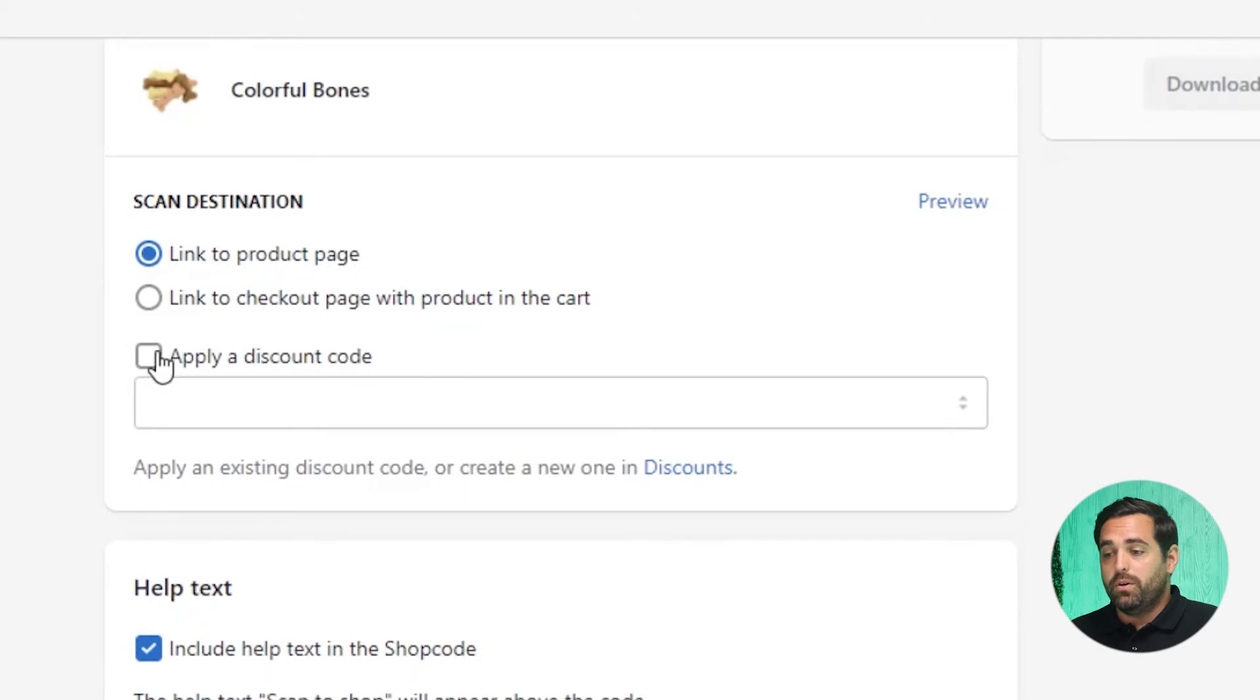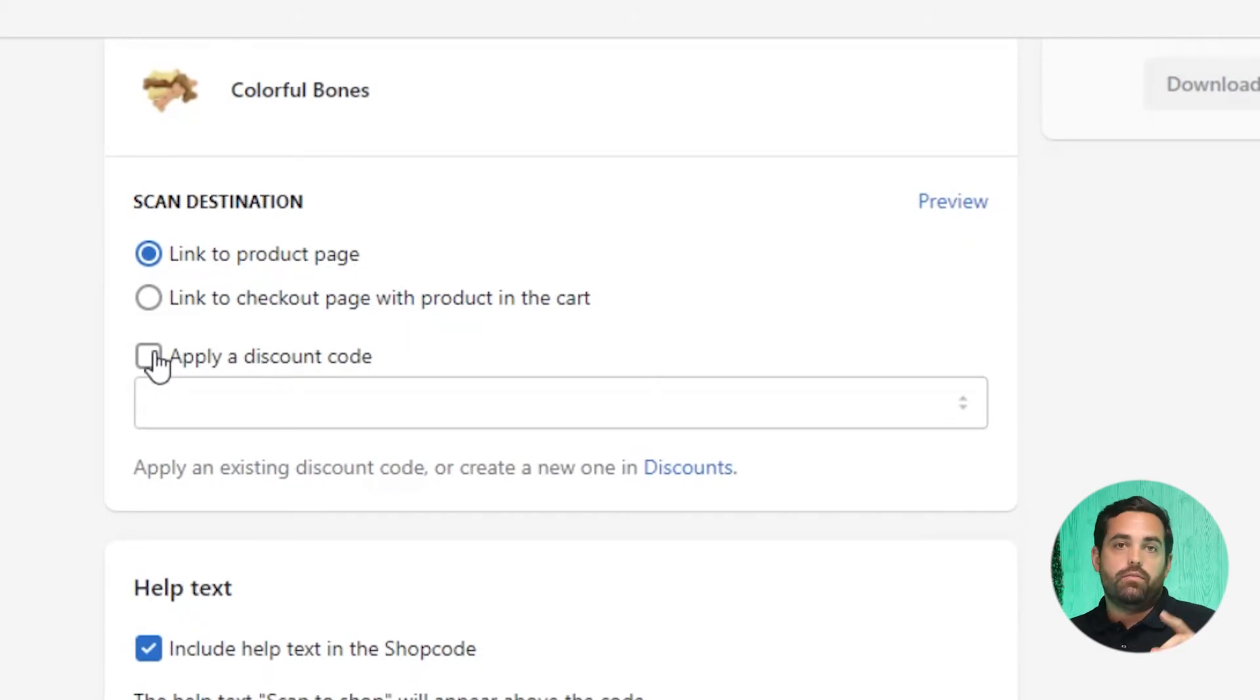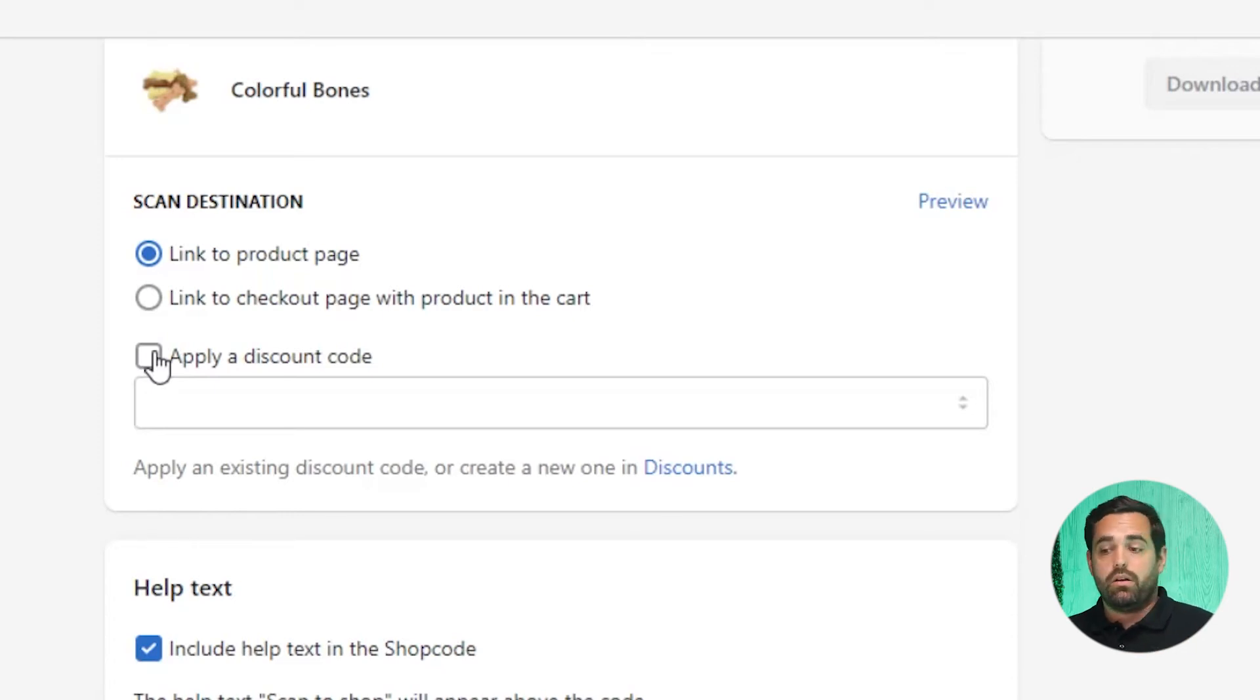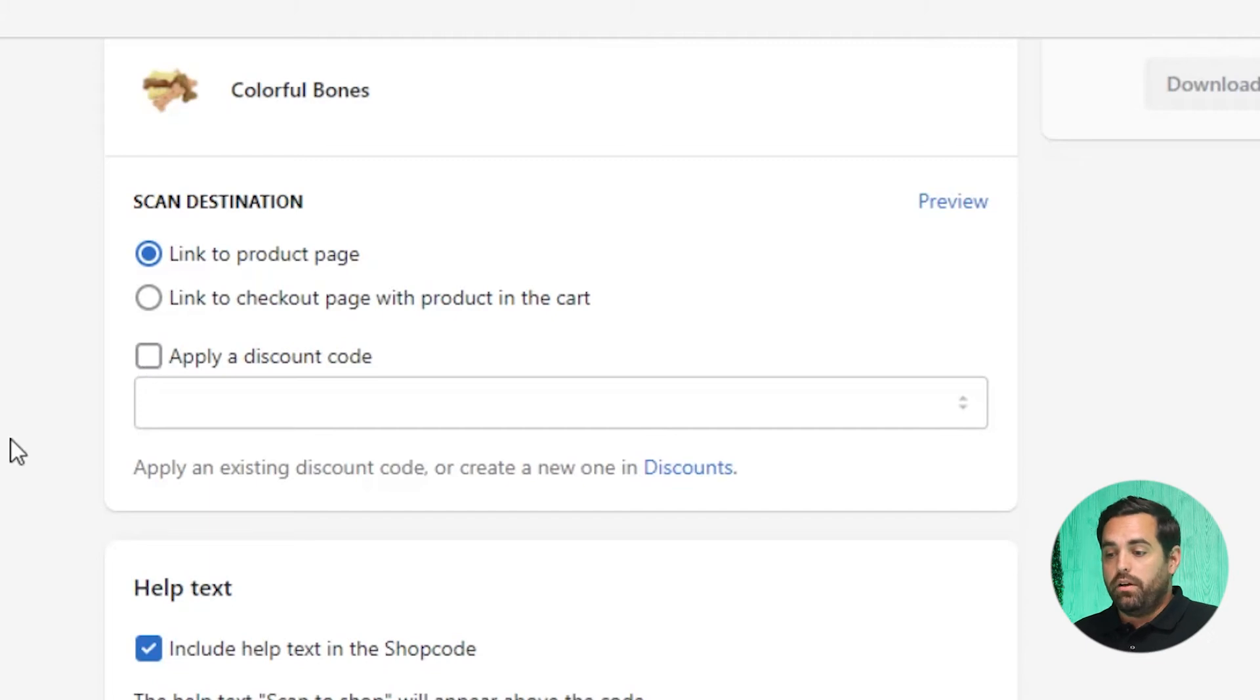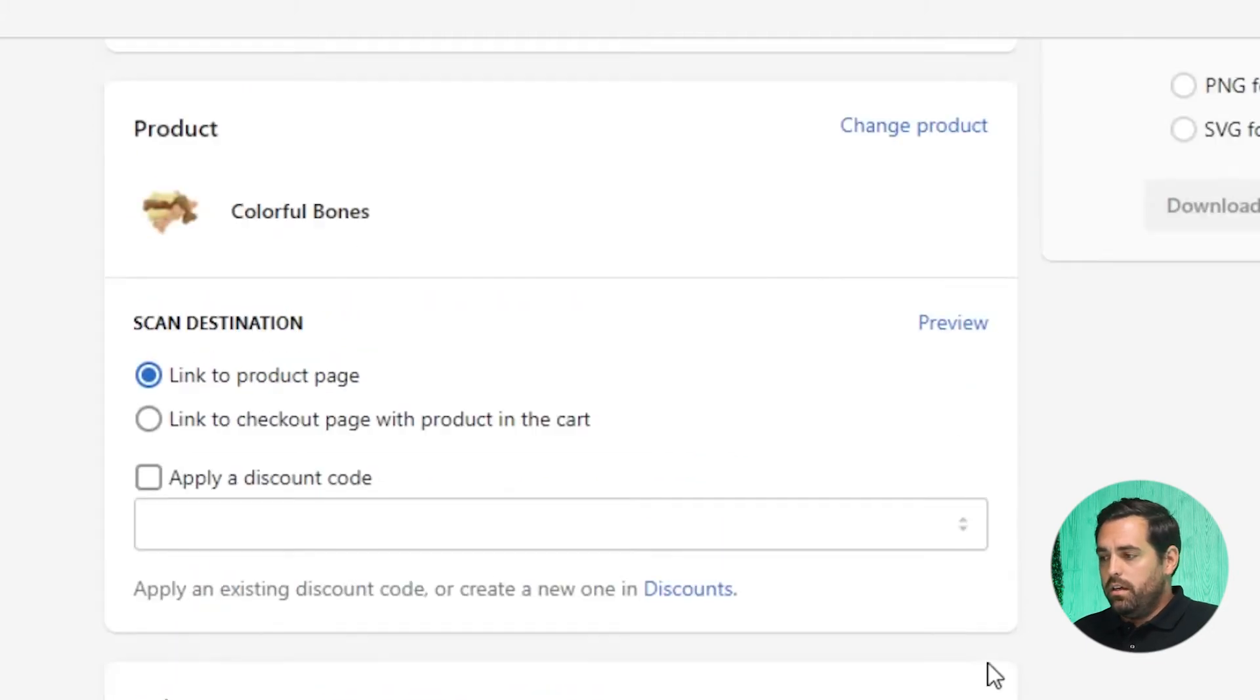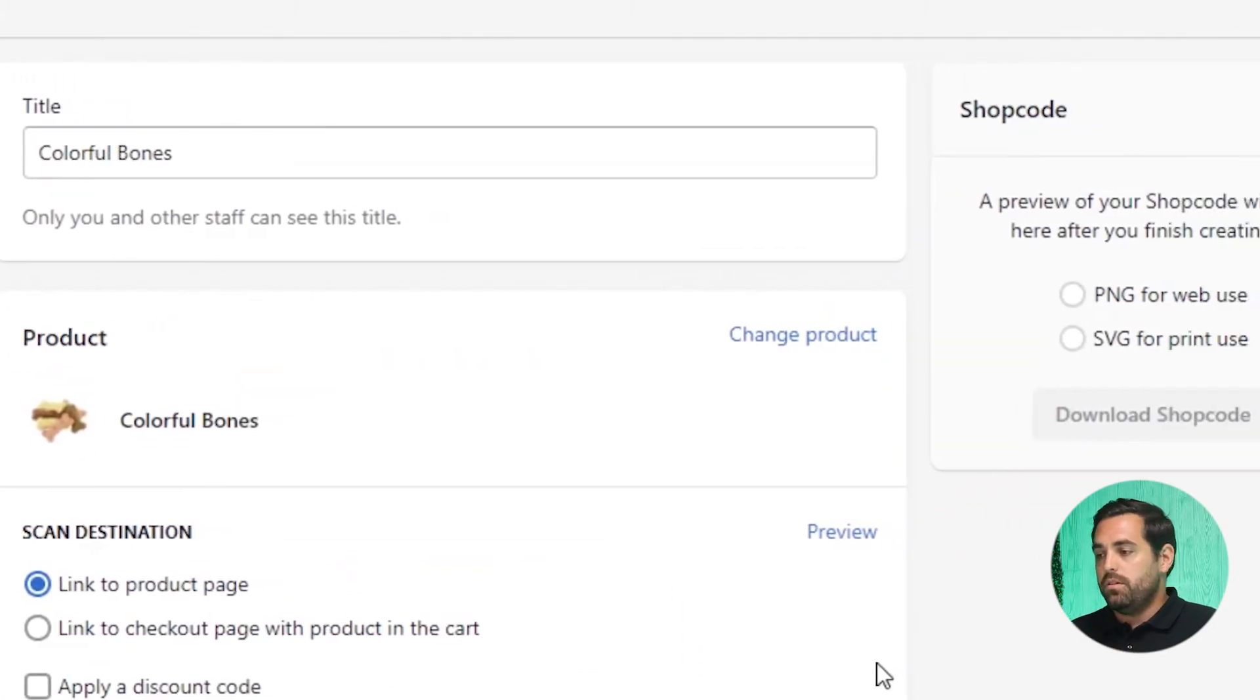You can also apply discounts automatically to that particular product. So again, if they're repurchasing the product and you want to incentivize them to repurchase that product by scanning that QR code, you can automatically apply a discount right here. And then that's it. It's pretty simple options in here.